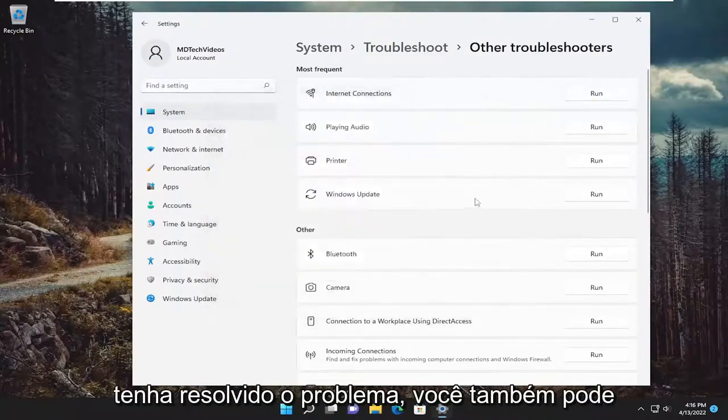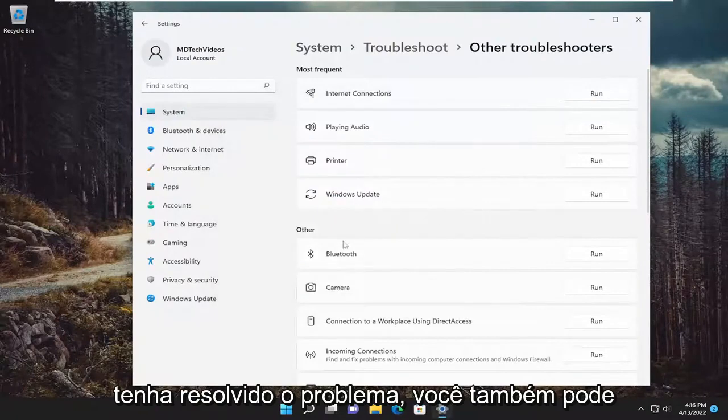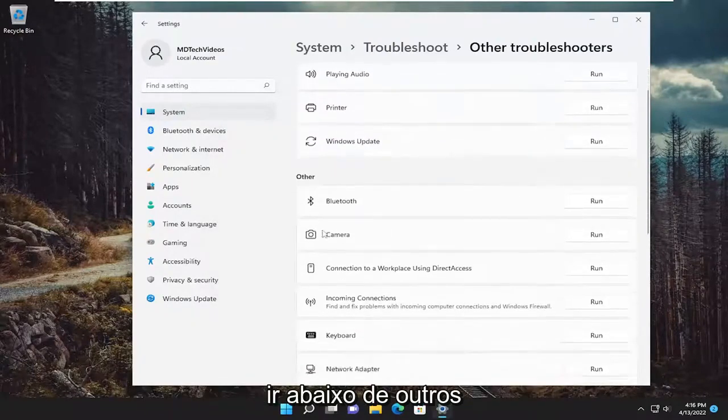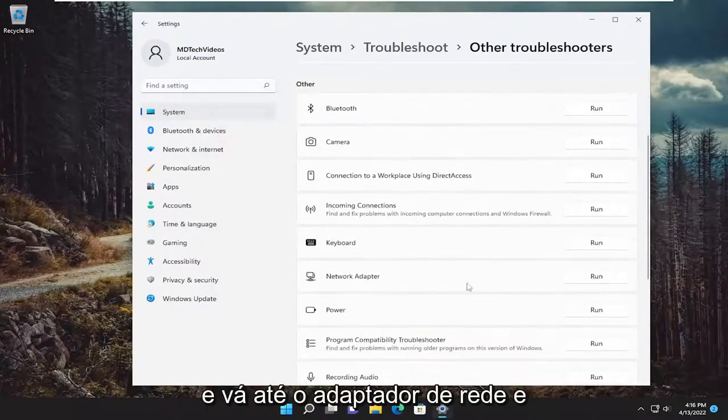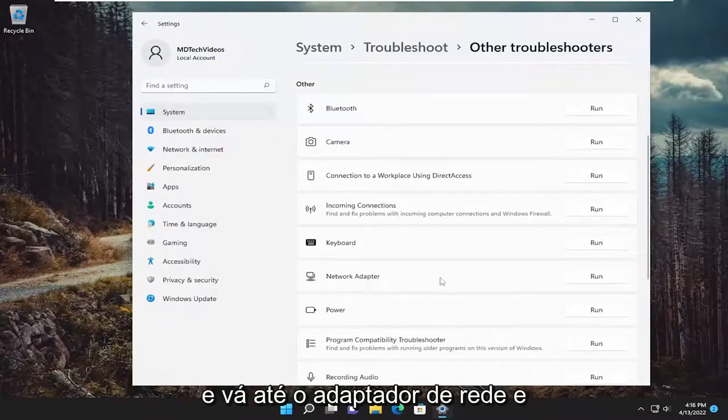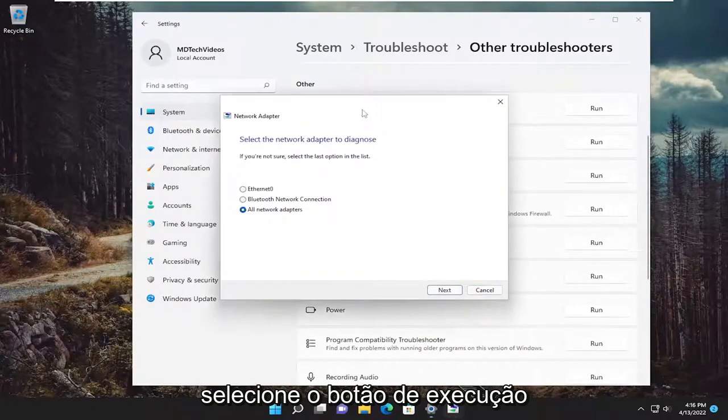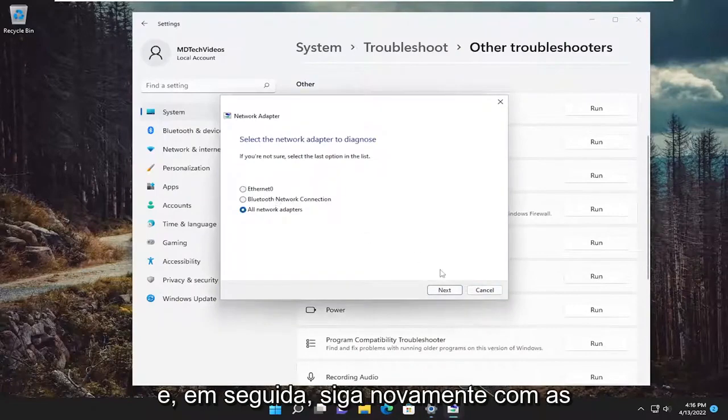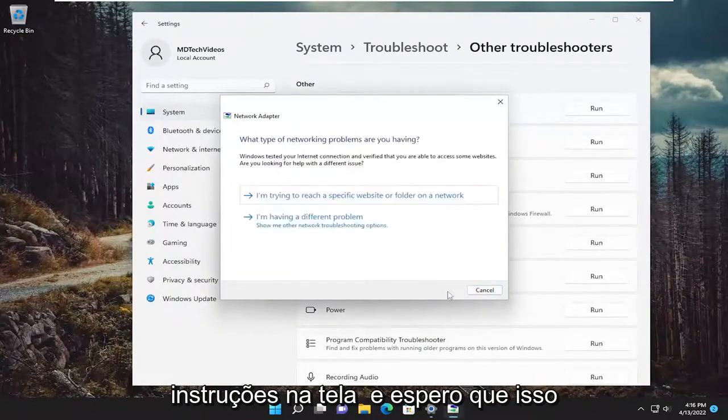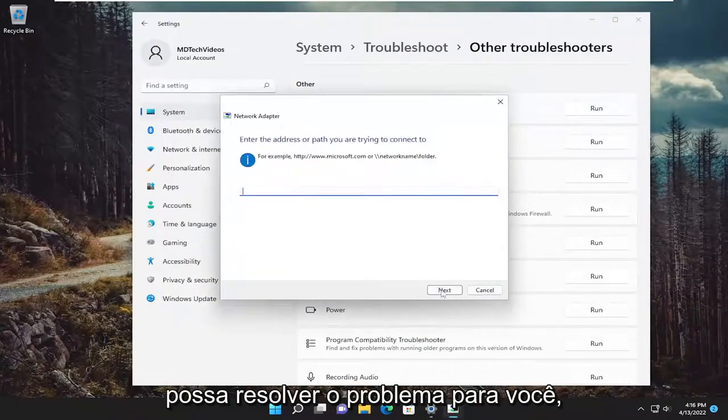And then hopefully that would have resolved the problem. You can also go underneath other and go down to network adapter and select the run button. And then again, follow along with the on-screen prompts here and hopefully it can resolve the issue for you.